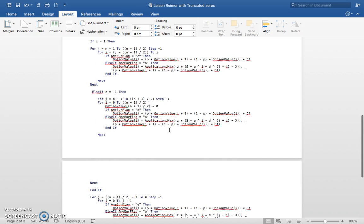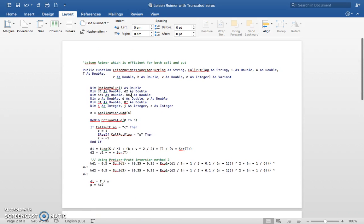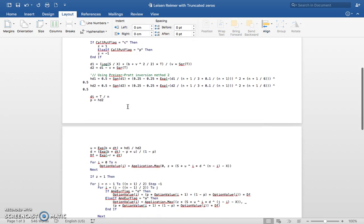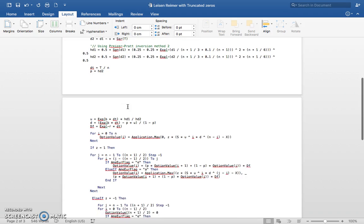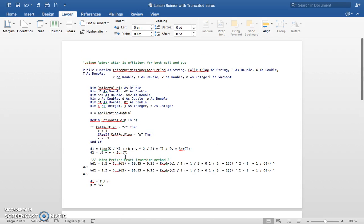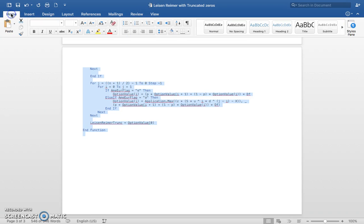Where I differ here is I try to improve a little bit the estimation speed and just general efficiency of the tree by truncating the zero region. So basically, in terms of VBA code here, this is a standard VBA implementation of Leisen-Reimer, except I truncate the zero region. I'll put a link to where I explained that in some C++ code that I explained previously.